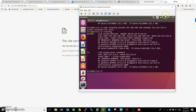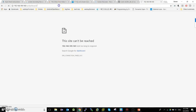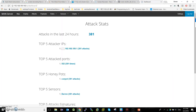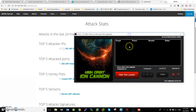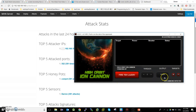We change the IP, and then we can open it — yes — and then we can simulate the attack. I will use HOIC, High Orbit Ion Cannon. We should set up the IP.